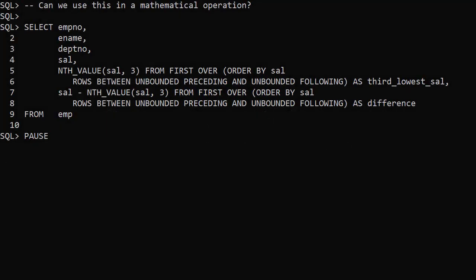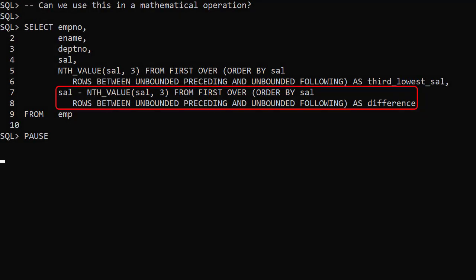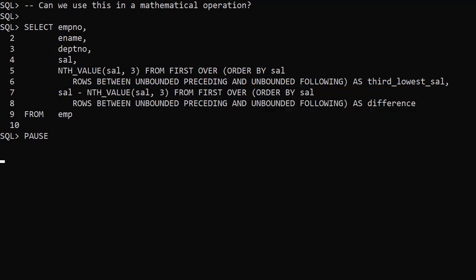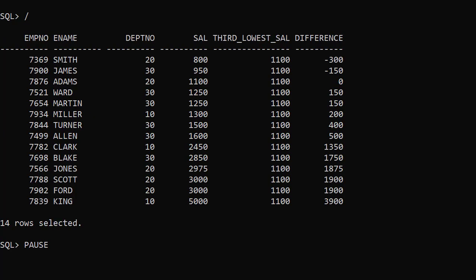We can use these values in mathematical operations. Here we add another column to the select list. We take the salary of the current row and subtract the value returned by nth_value. This gives us the difference between the current salary and that of the third lowest paid person. As expected, for each row we see that difference.